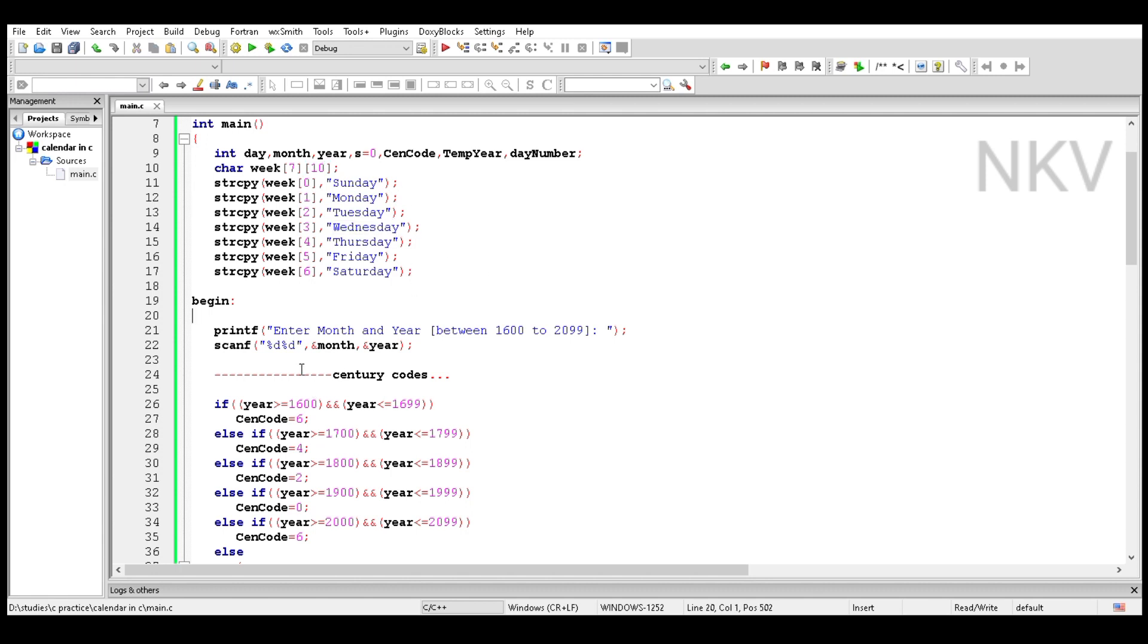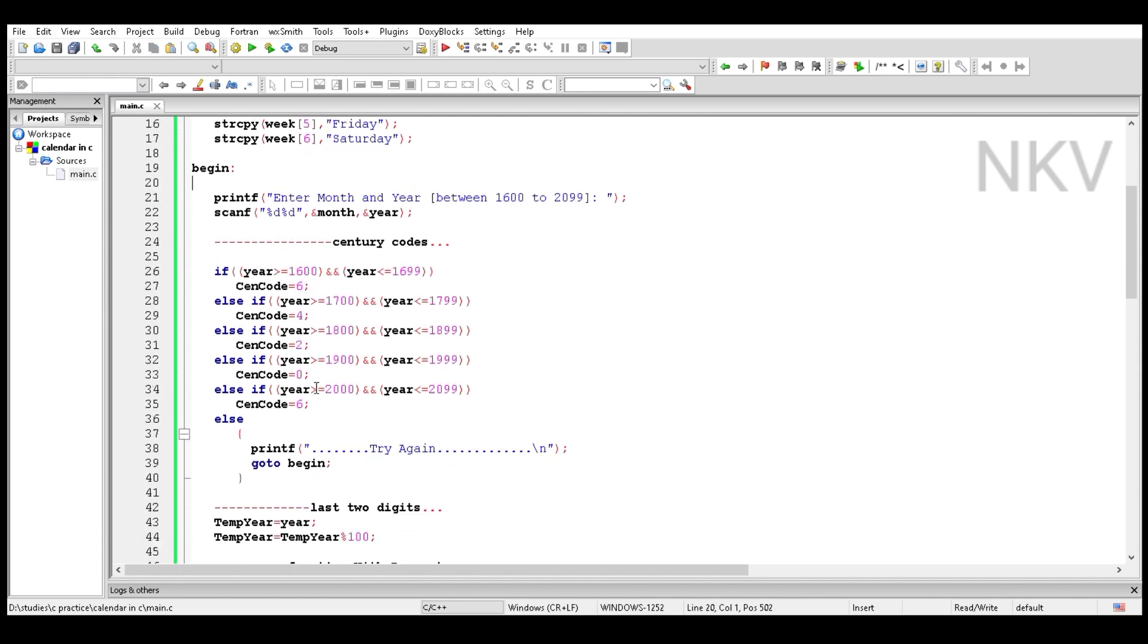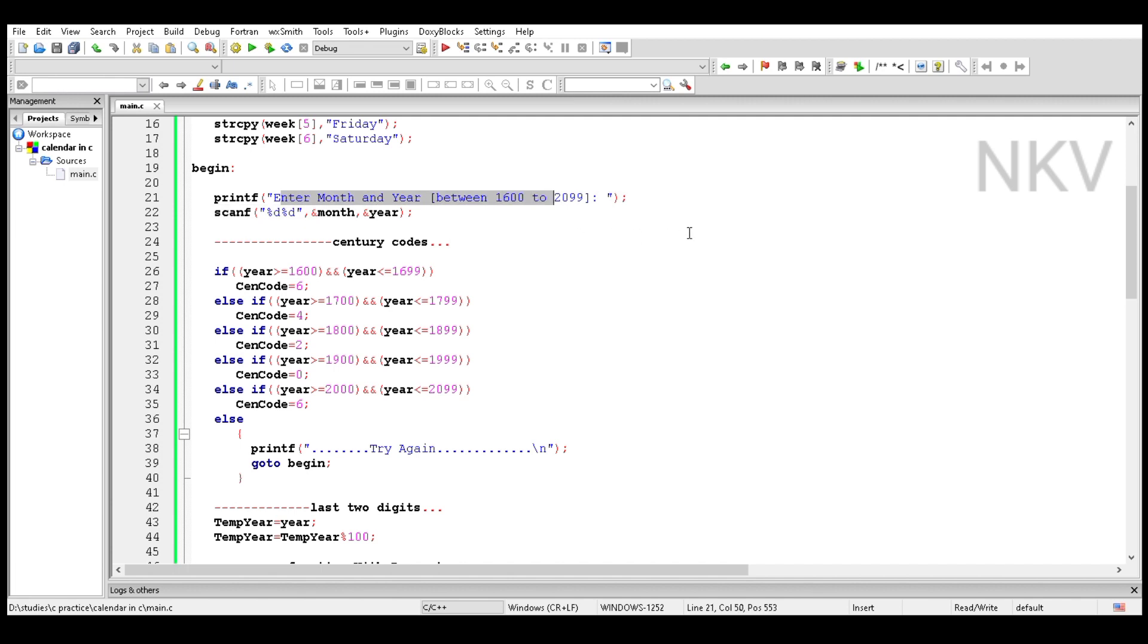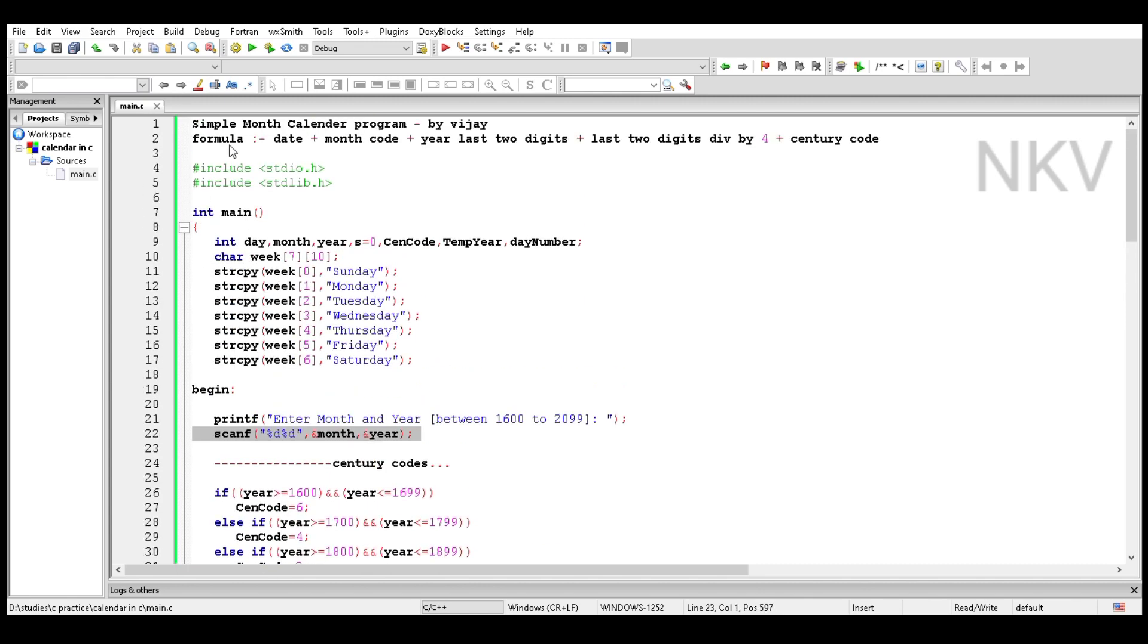Take a loop named begin, and print a message on the screen: 'Enter month and year between 1600 to 2099.' Read the data using scanf with %d, %d and ampersand month, year.